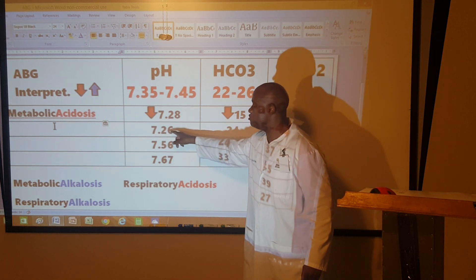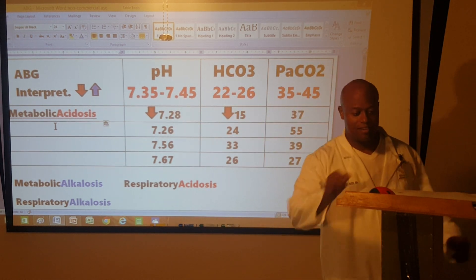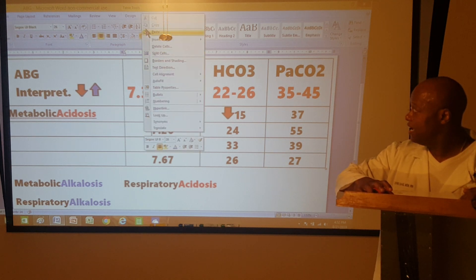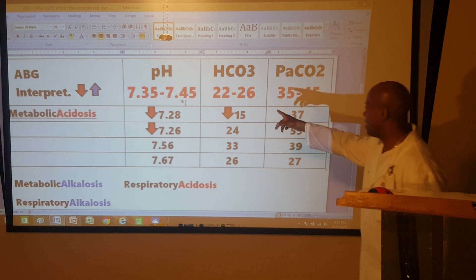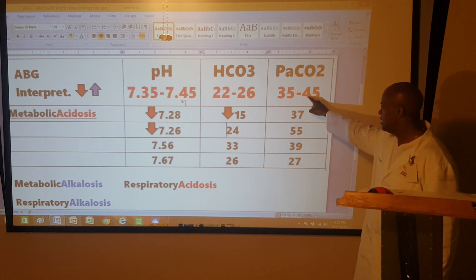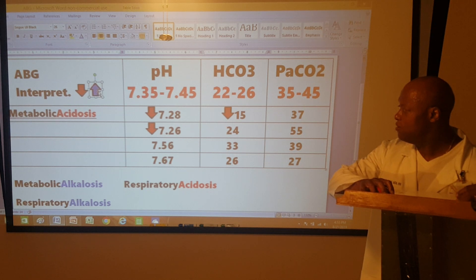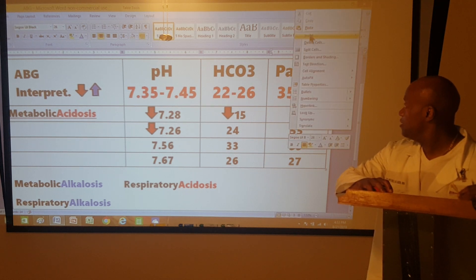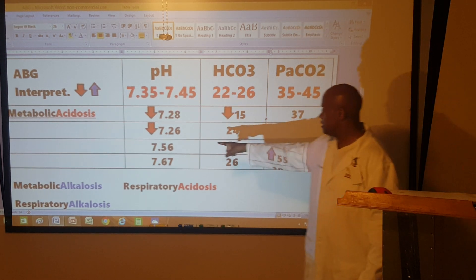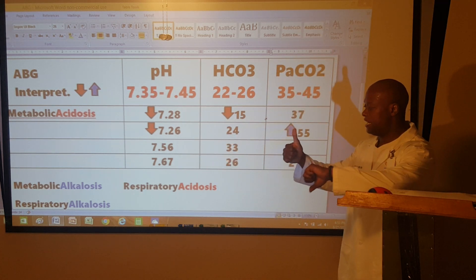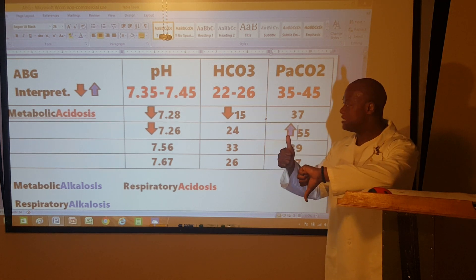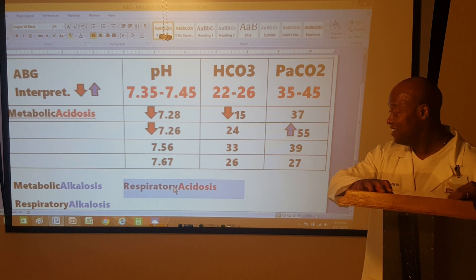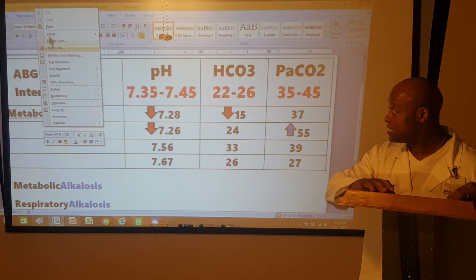Next example: pH is 7.26 — less than 7.35, so it gets a down arrow. Bicarb is 24 — falls within 22–26, so no arrow. CO2 is 55 — higher than 45, so it gets an up arrow. The pH arrow is down and CO2 arrow is up — opposite directions. Respiratory opposite means this is respiratory acidosis. This stuff is not hard; people make it harder than it should be. Super easy — free points.